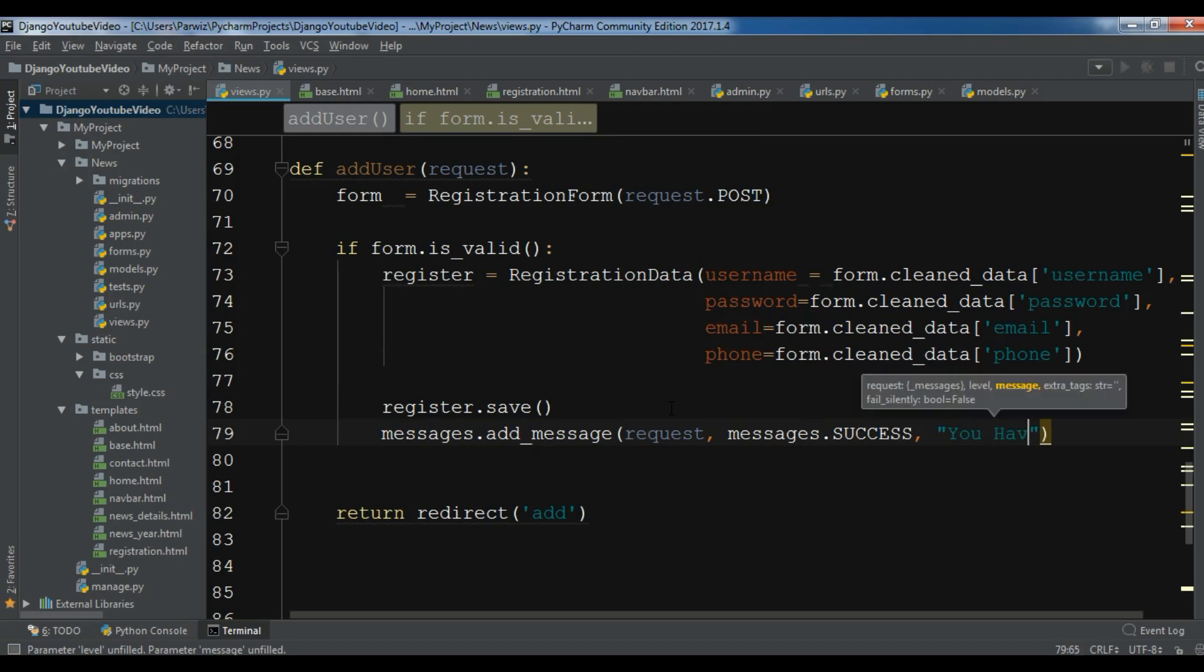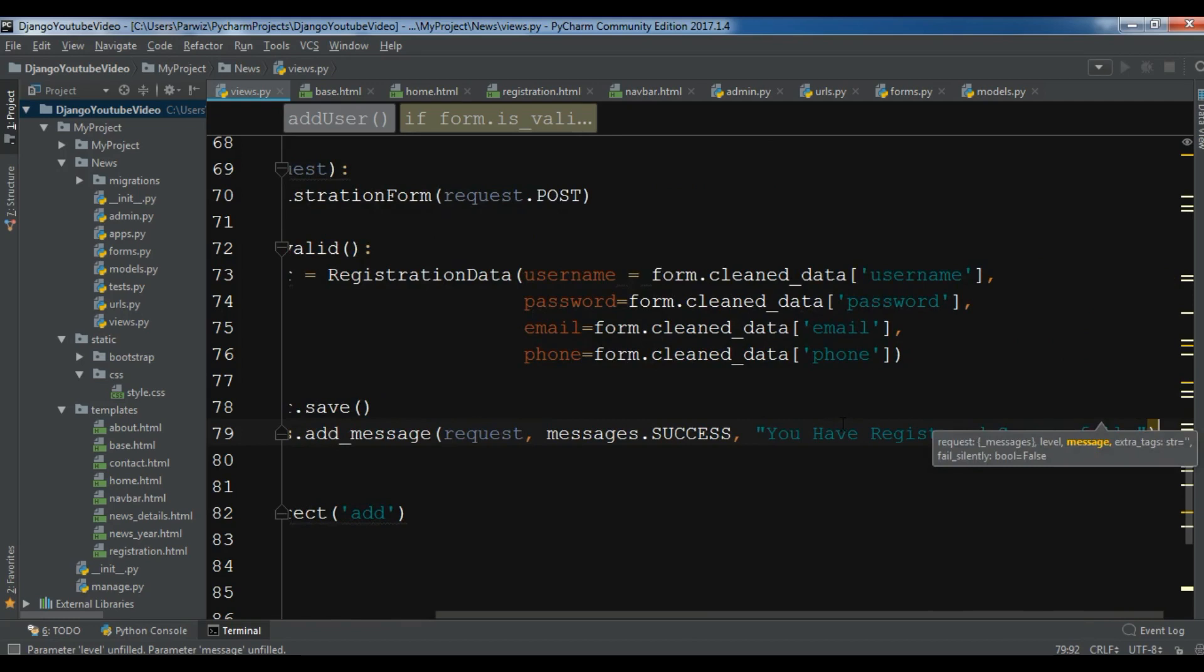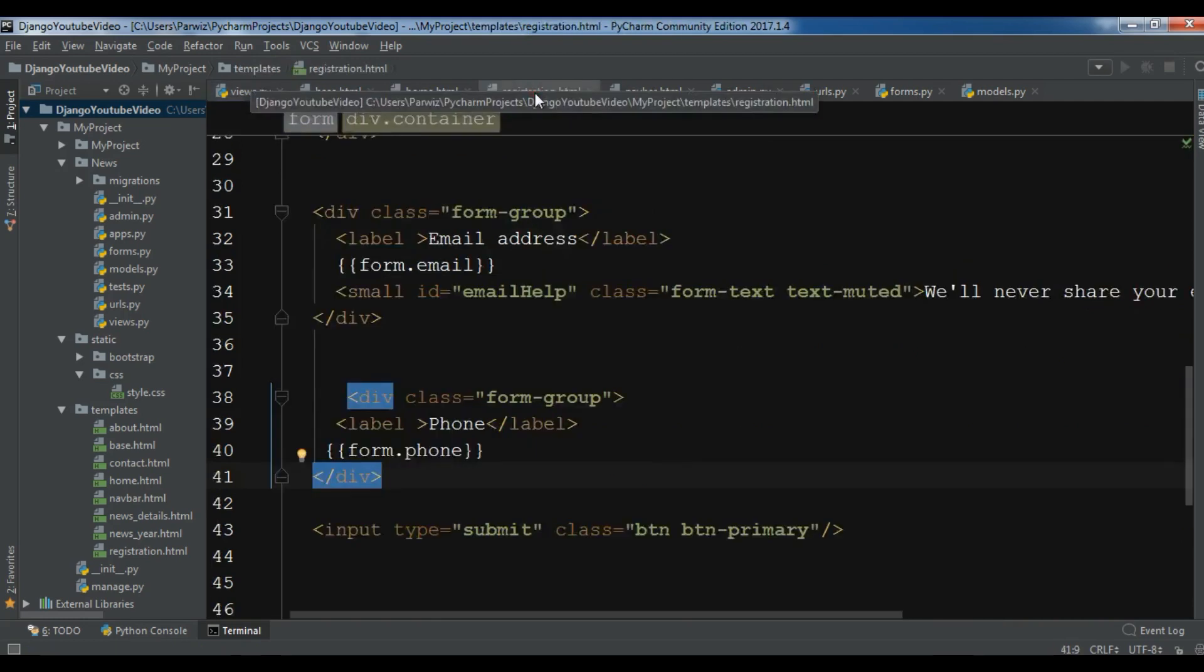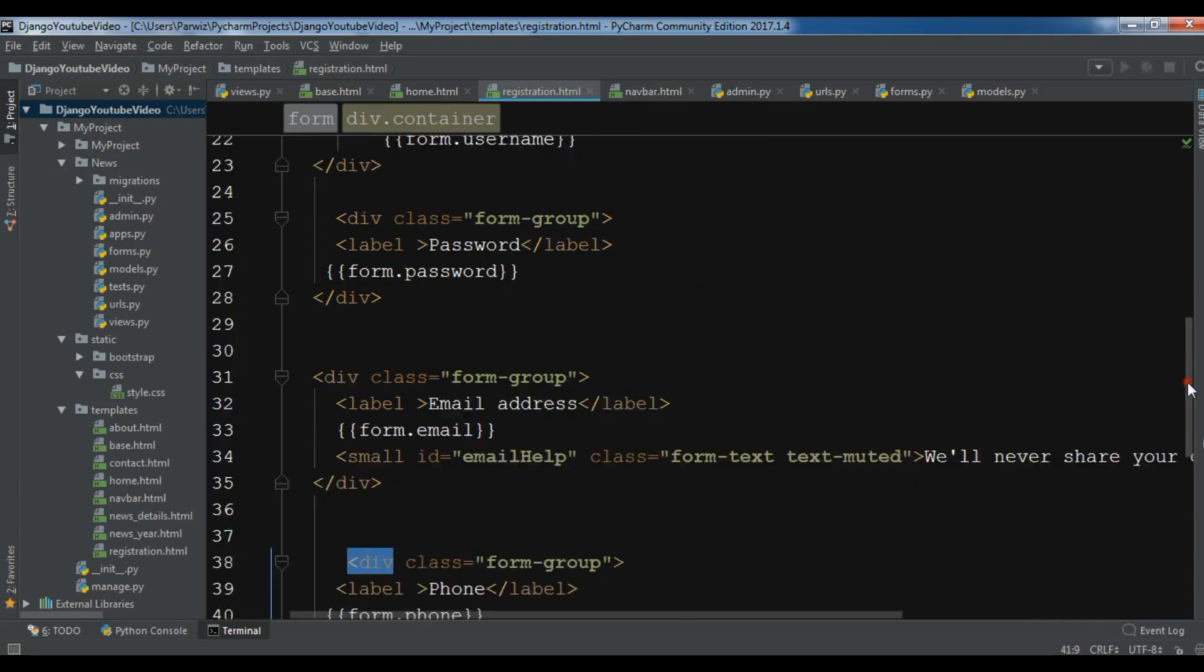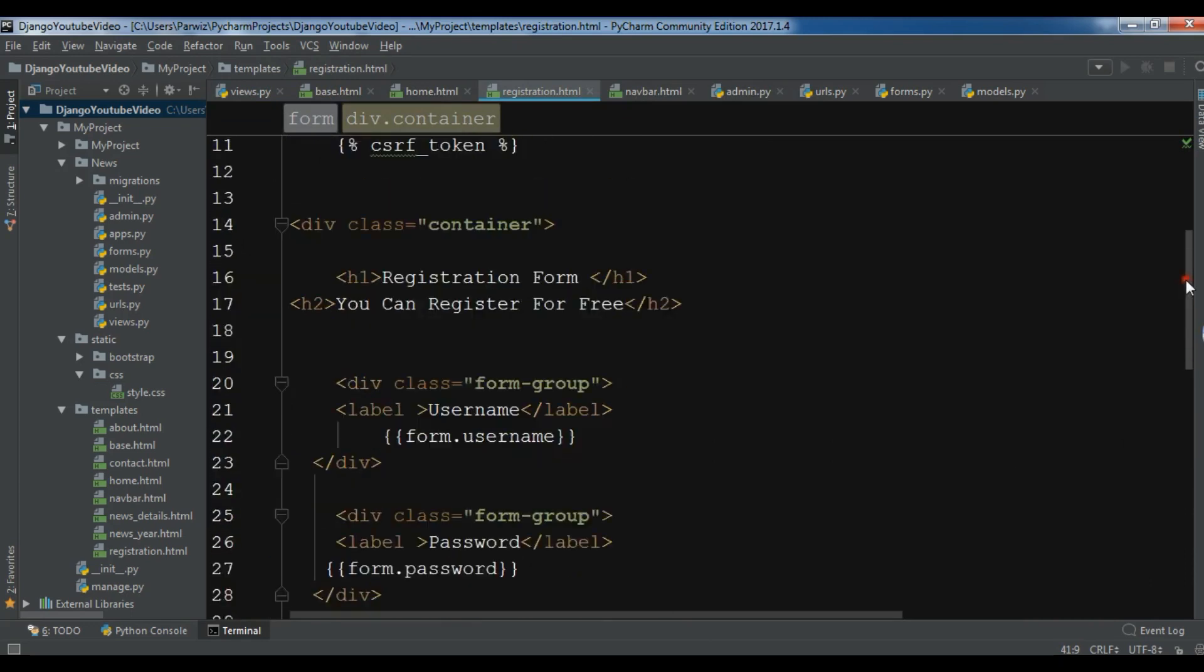Okay, after this now we need to open our register.html and in here we need to add our message. Where do we want to add it? Let me just check - we want to add it at the top of this.